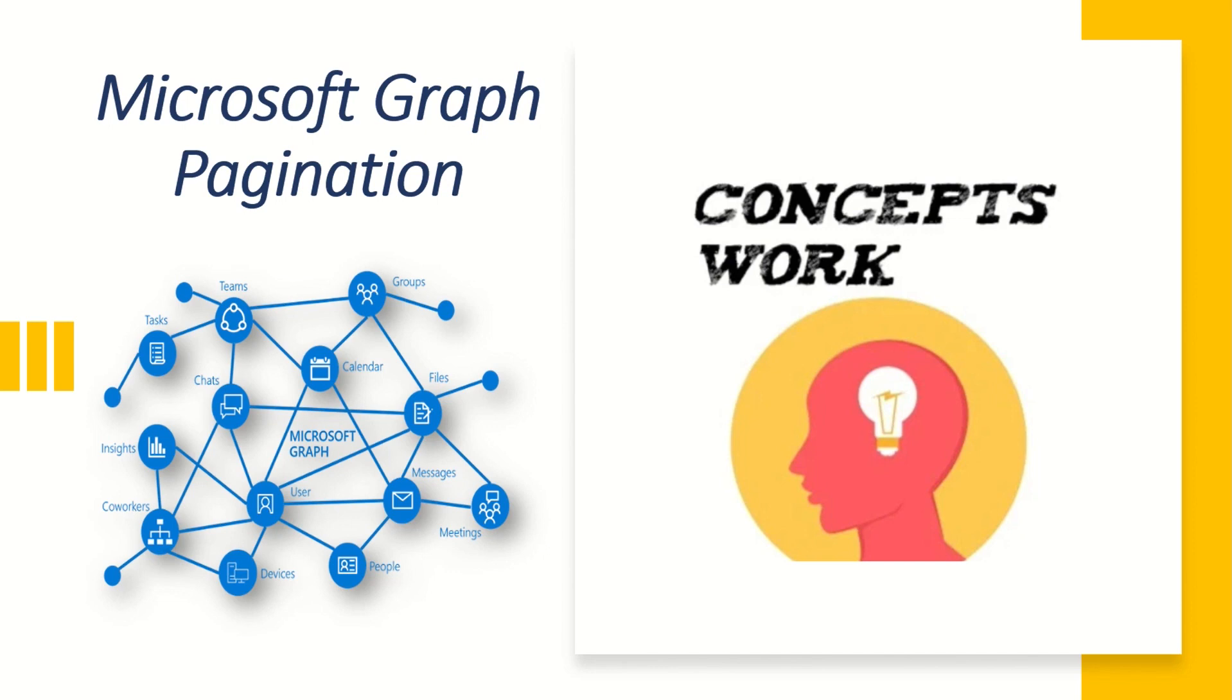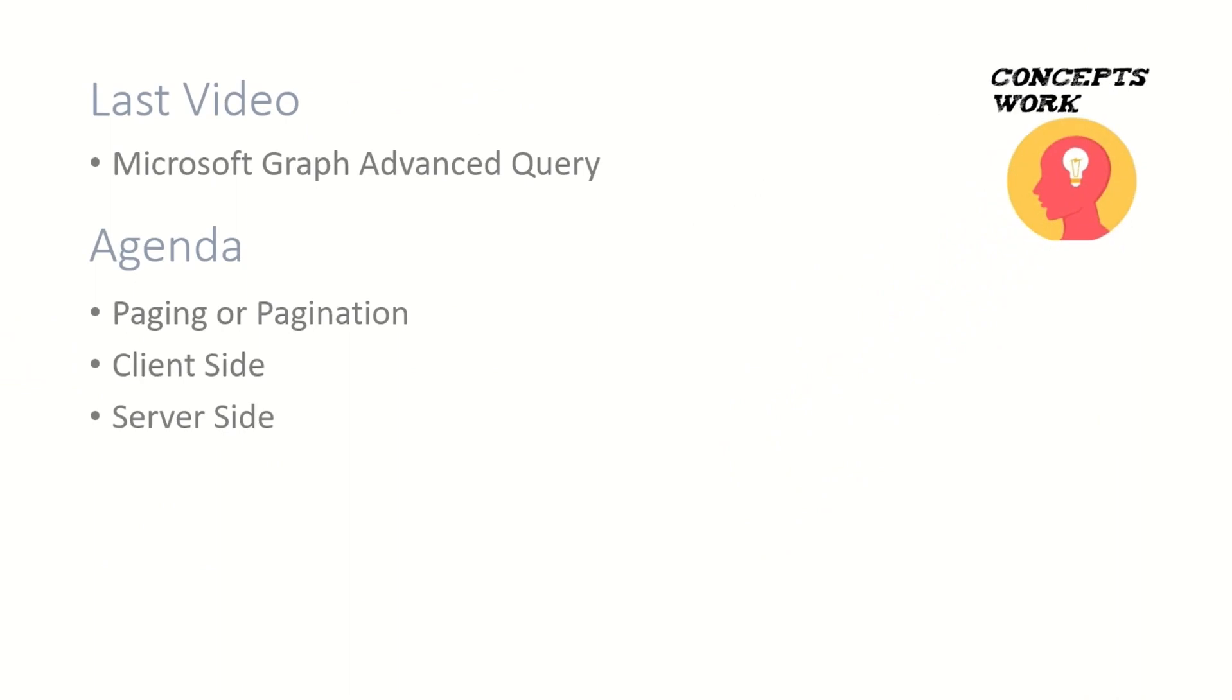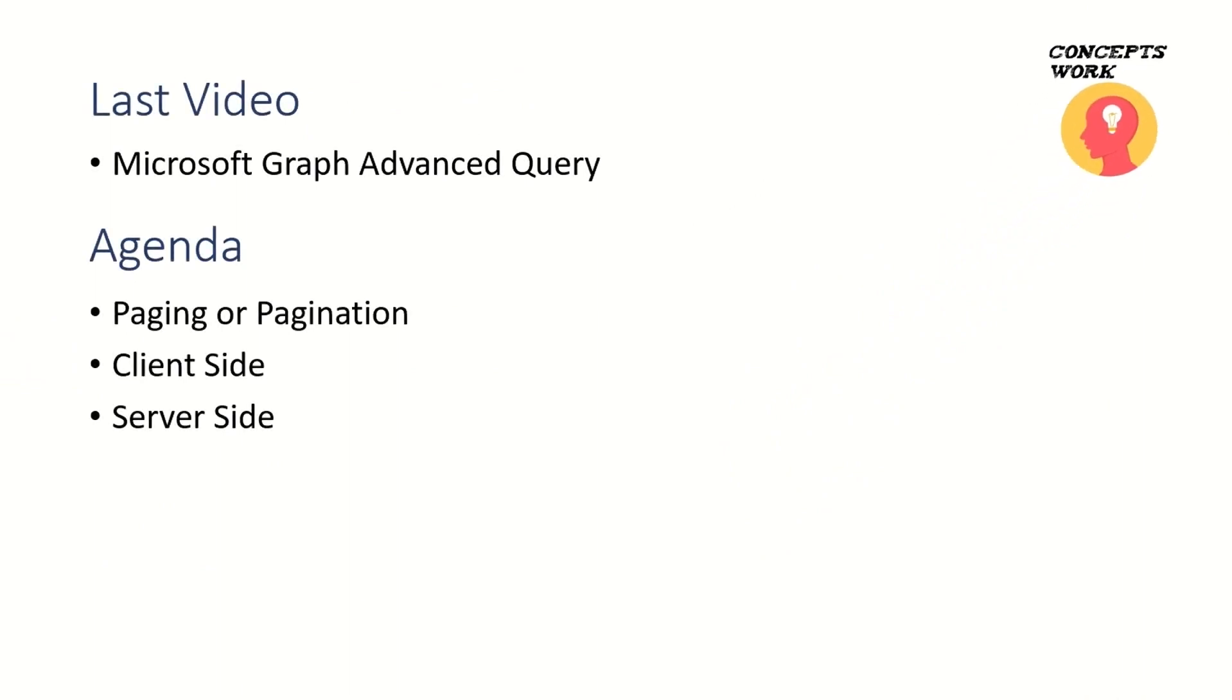If you're watching the series from the beginning, in the last video we discussed Microsoft Graph advanced queries. The agenda for this video will be knowing how pagination or paging works and how it is applicable for client-side implementation.